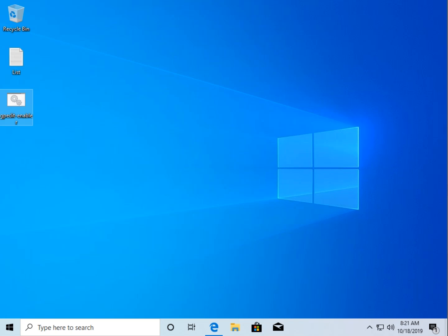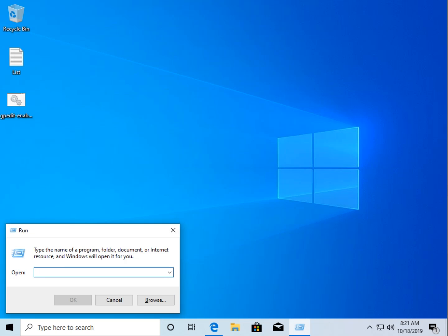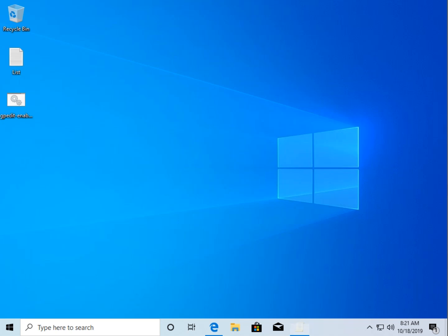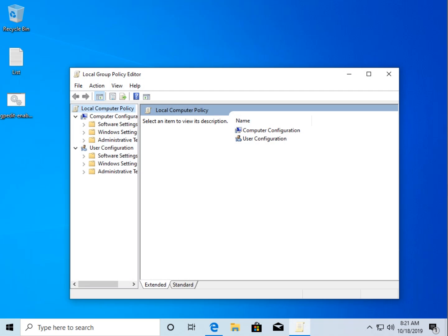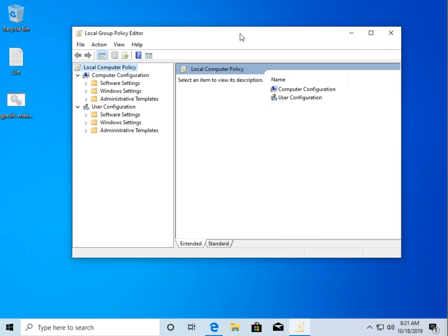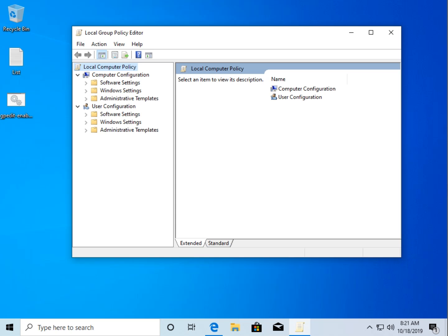Let's see if it works. Winner gpedit.msc. Bam! Group Policy Editor on Windows 10 Home Edition. There you go.